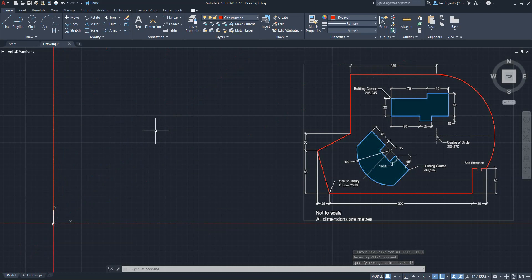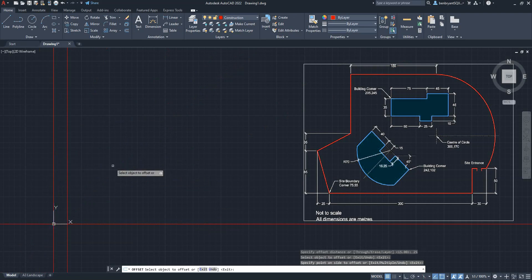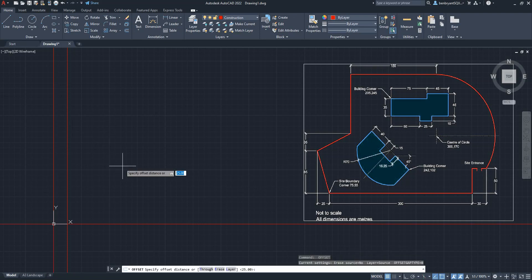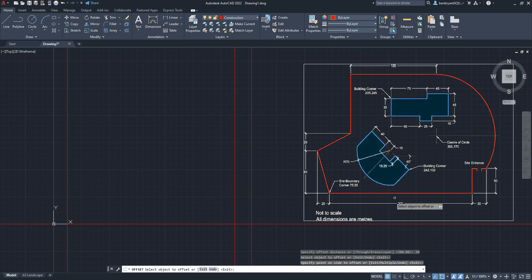We know the site boundary starts at 75, 55. My 0 point is here and the site starts 25 across, so I'm going to do some offsetting — 25 across from the start. Then I'm going to do 300, and again 30. So now I'm just plotting all the bottom dimensions: 25 to there, 300, 30.